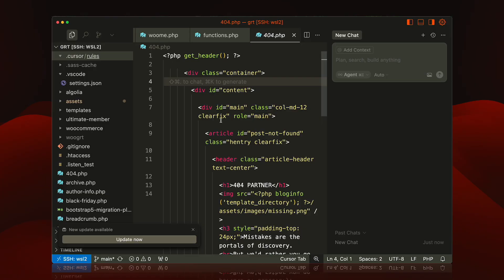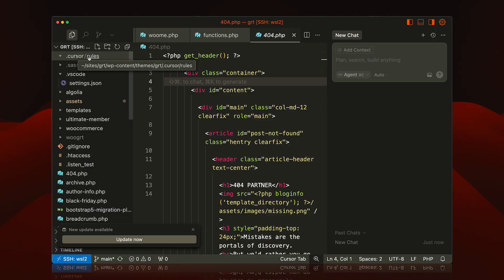All right, so you open up an existing project and you set up this cursor rules folder, and you have to populate these rules. If you want to get good results from Cursor, you have to populate all these rules each time for your existing projects. This could be a tedious task because you already have a lot of stuff here.